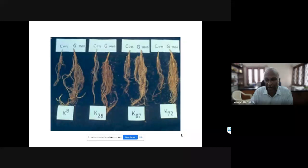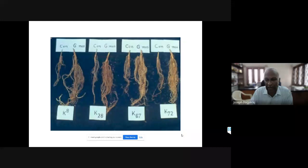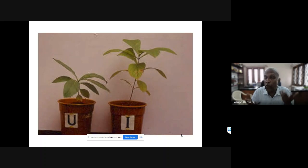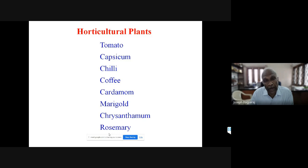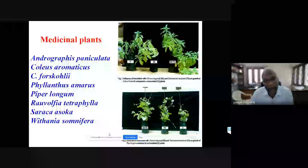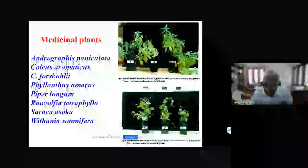This turned out to be Glomus mosseae. We could see the significant difference in the root system. When this work was going on, the Director General of ICAFARI visited and offered us a project to find the best mycorrhizal fungi for inoculating various tree species - teak, Casuarina, Acacia auriculiformis, and others. Subsequently, the horticulture department came to us for horticultural plants, and the medicinal plants board came for various medicinal plants, and we completed projects for all of these.